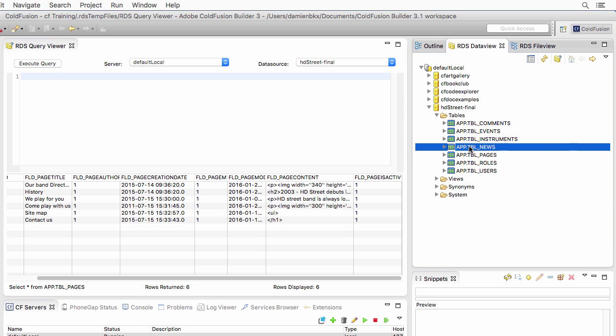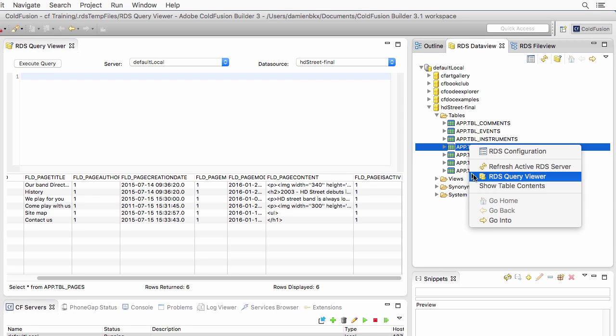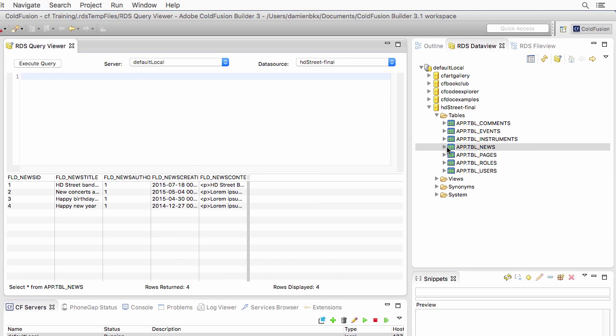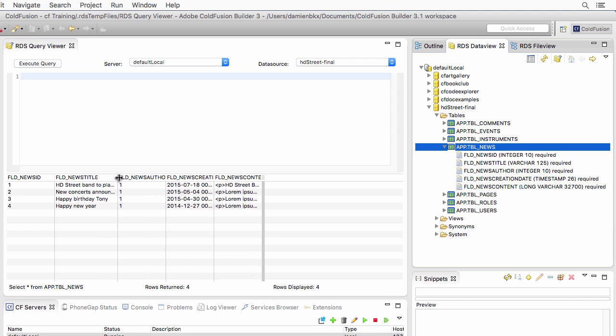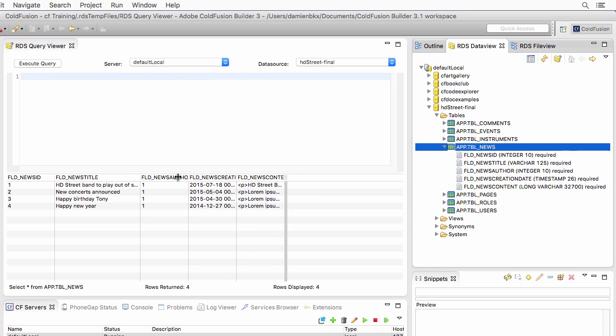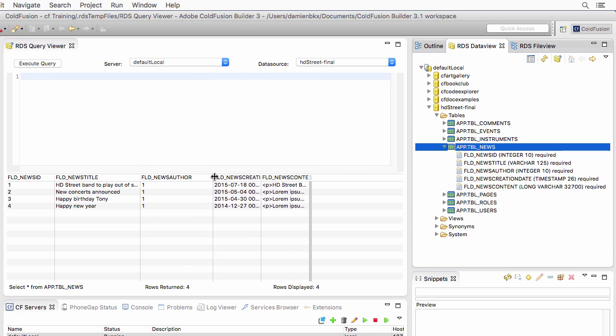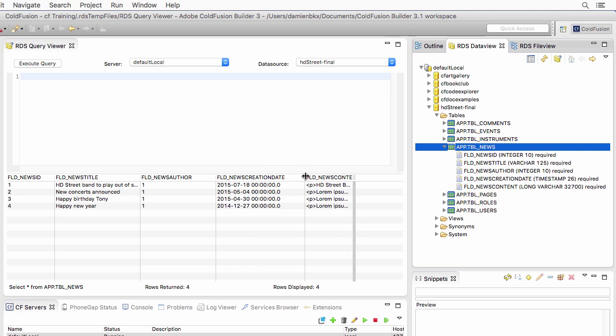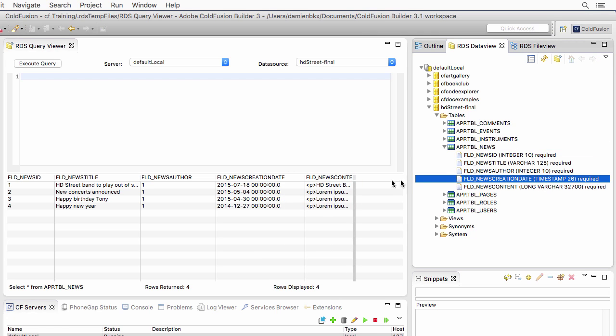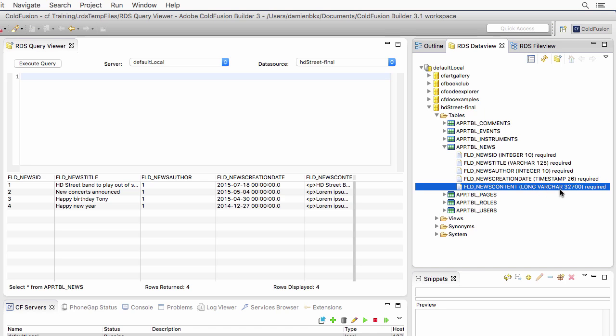We have a few more tables to go. The news table here, if I show the content of that news table, you have a bunch of fields as well. You have the ID of the news, the title of the news, the author of the news, which is a foreign key to the user's table, the news creation date, which is a timestamp as well, and the news content, which of course is a long VARCHAR, you can see that here in the RDS panel.